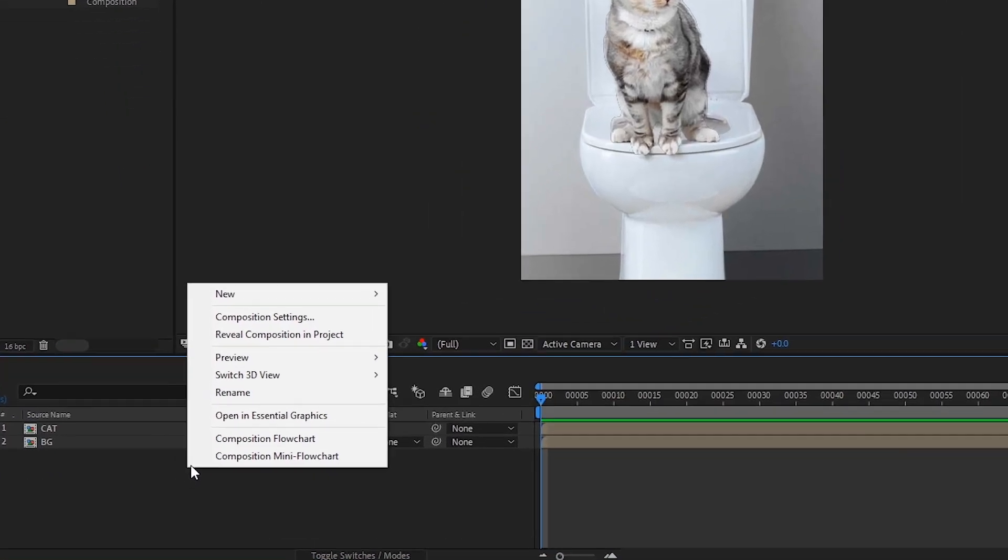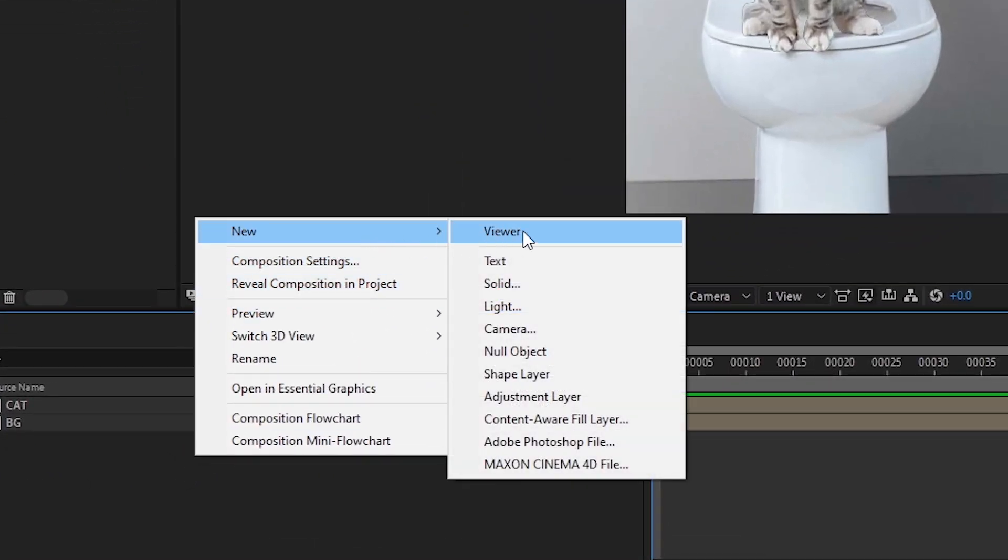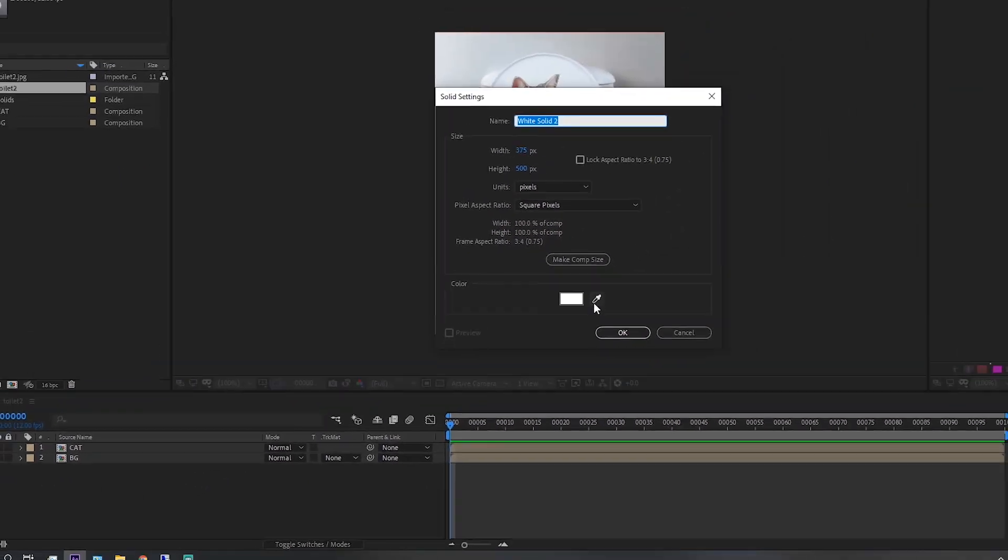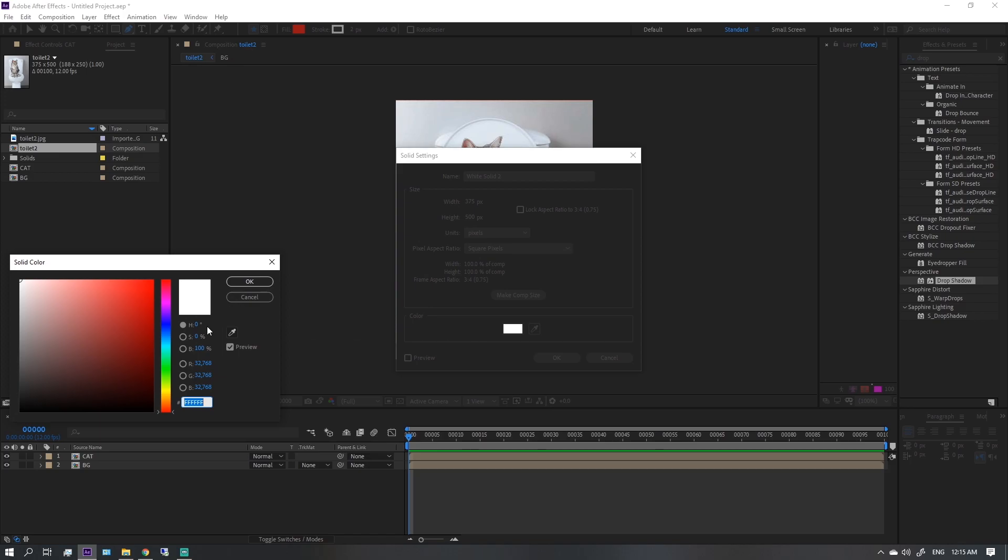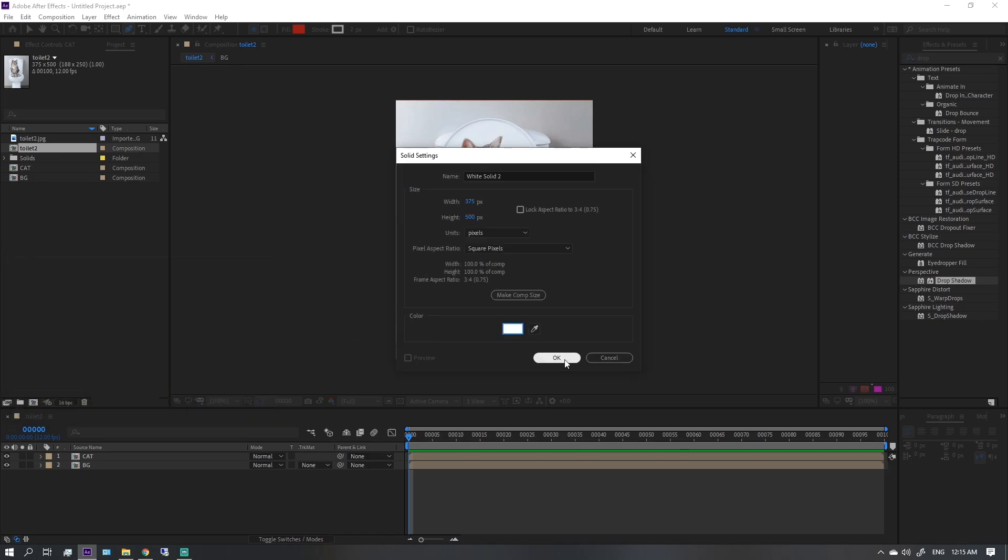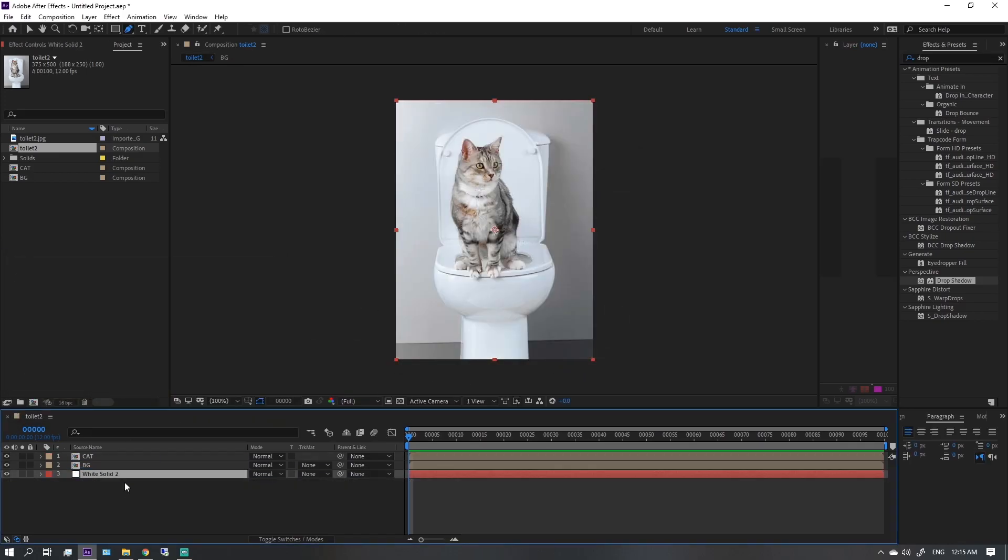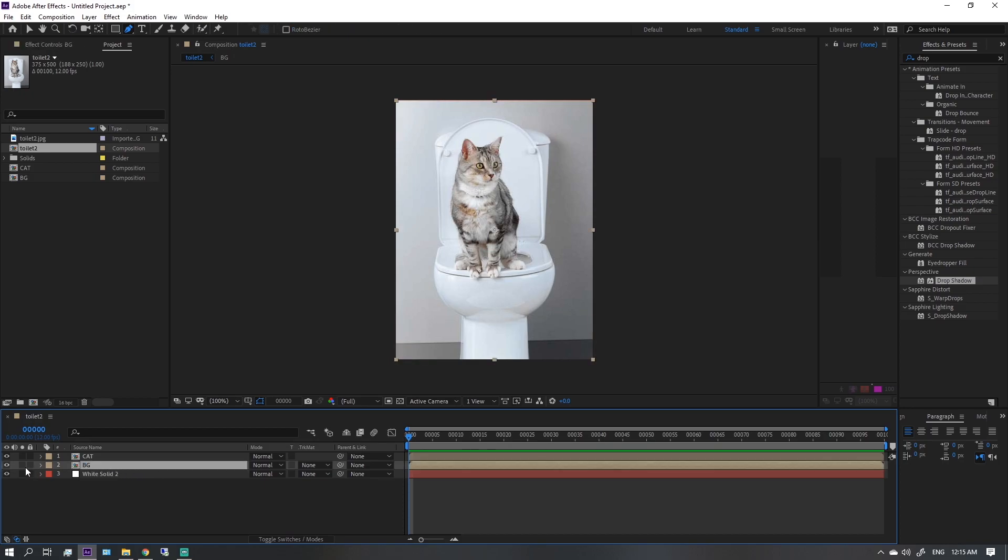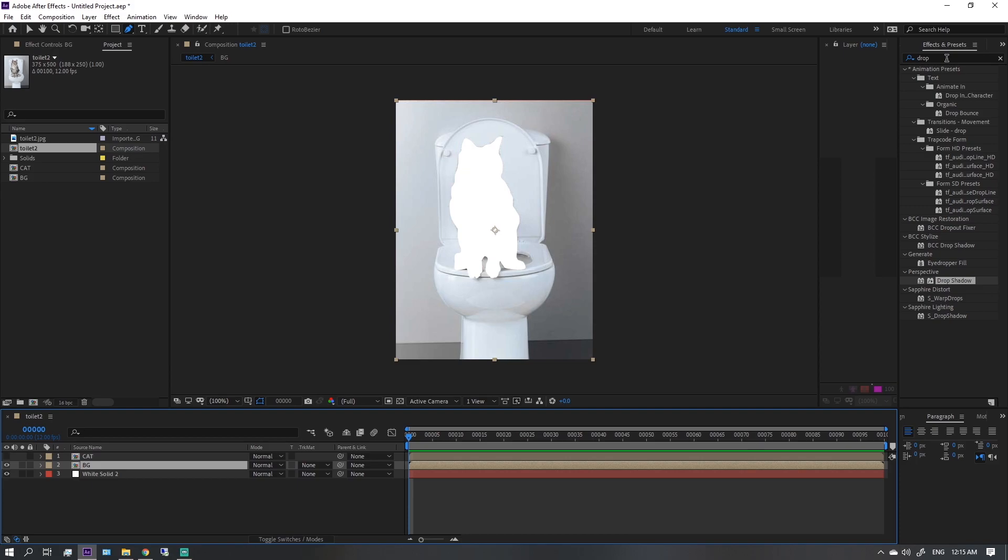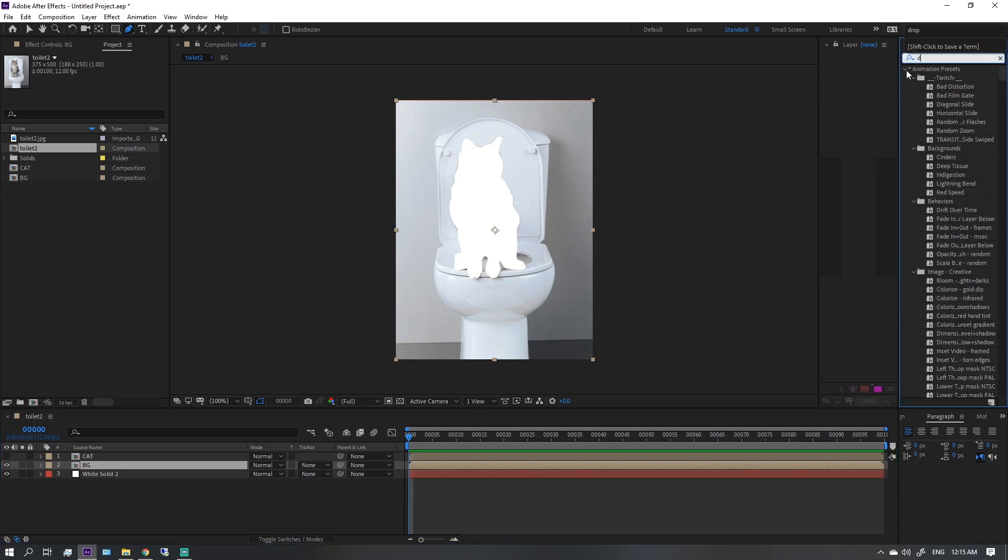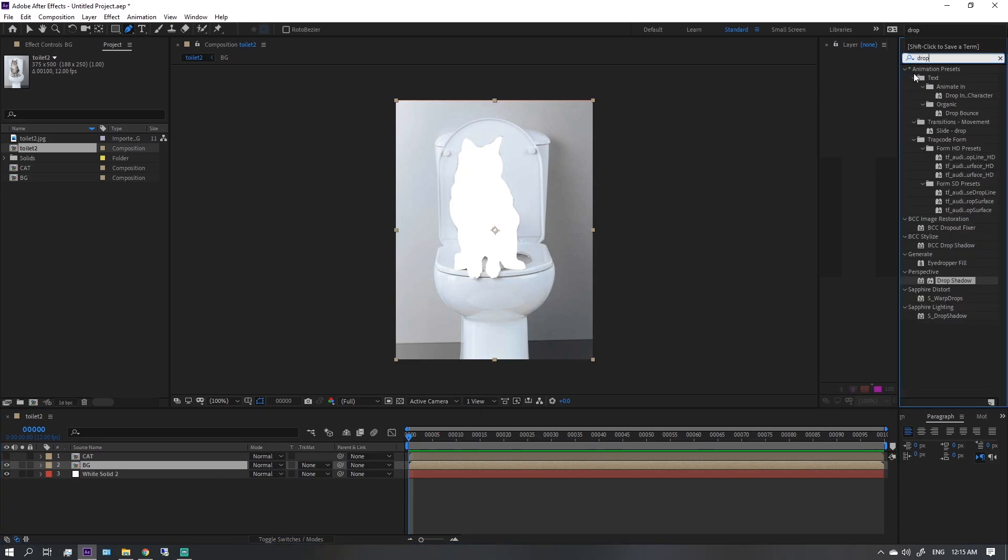Create a new solid and add drop shadow to the background layer.